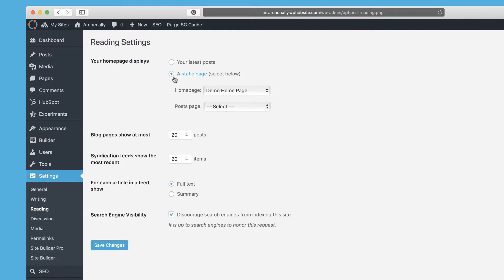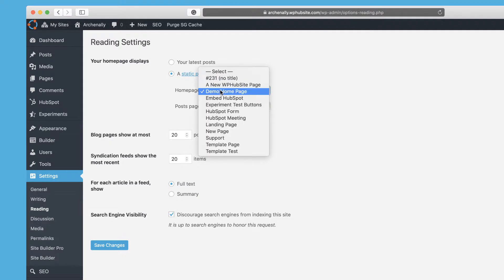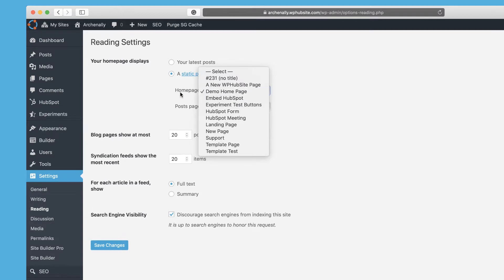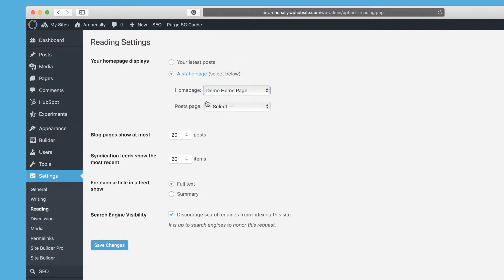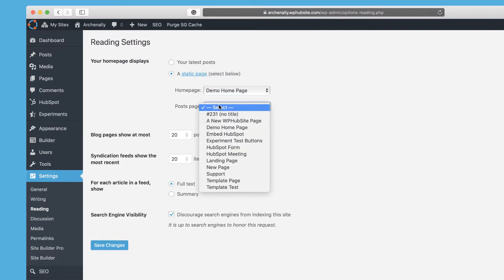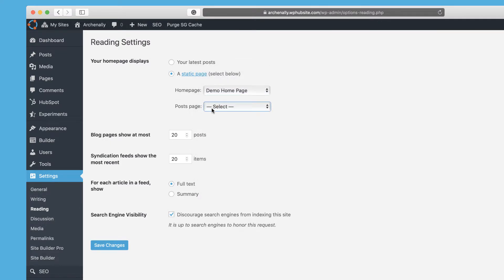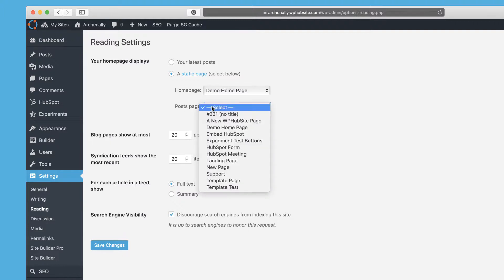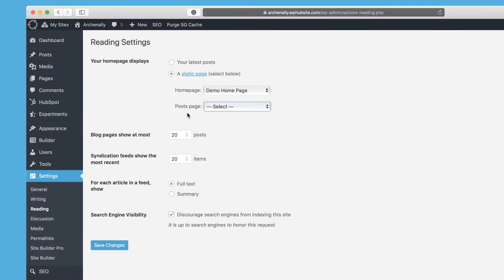So in that case, you probably are more likely going to want to choose a static page and then you can choose any of your pages on your site to act as the home page of your website. And you can change this at any time also. And then also you can create a blog post page. And of course, you have to have the page created and then you can choose it from the list of pages. And so that's the most important setting to change.